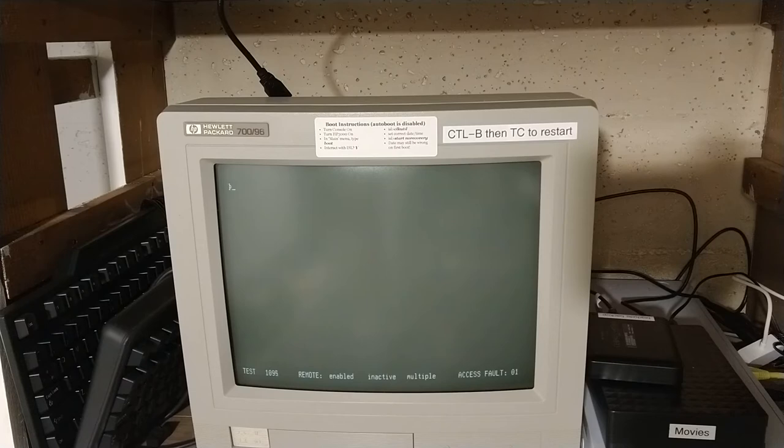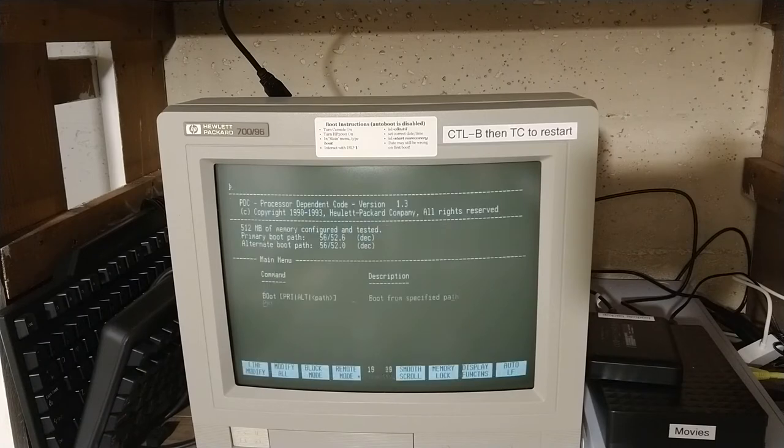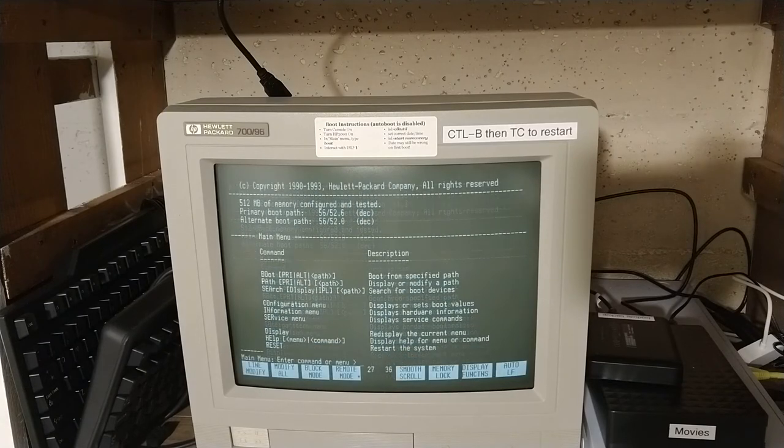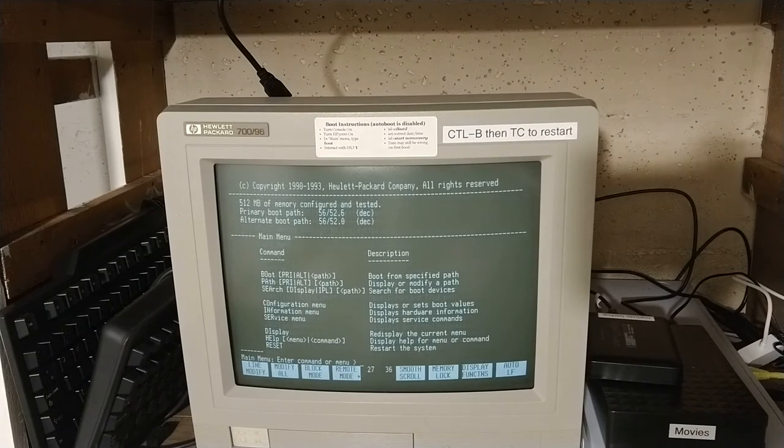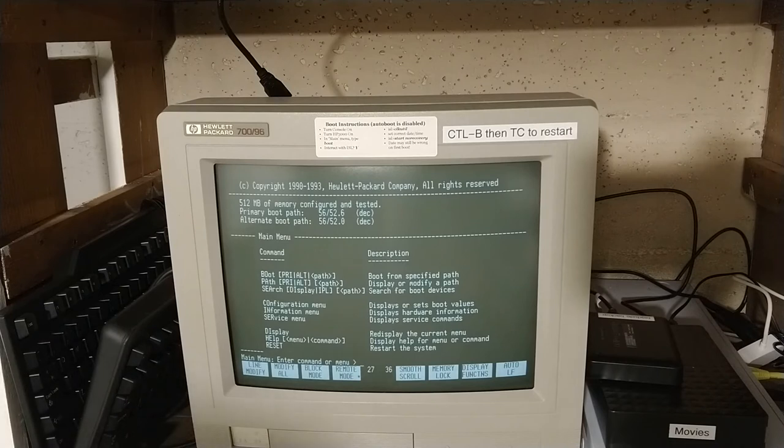All right, now we went from init to test C640. It's close to done. All right, now we're communicating.